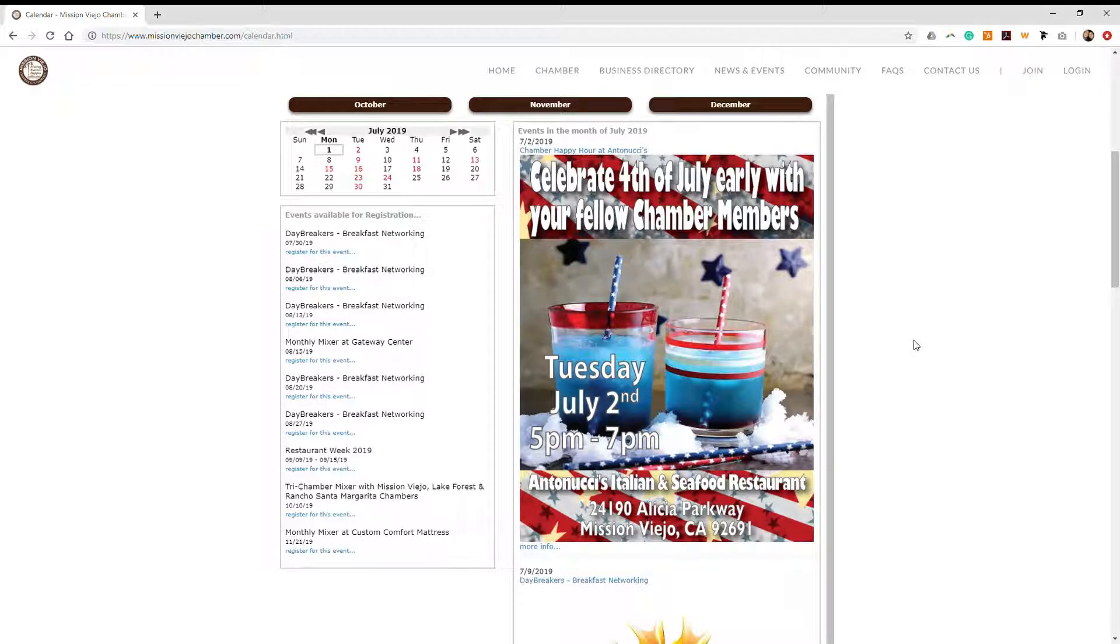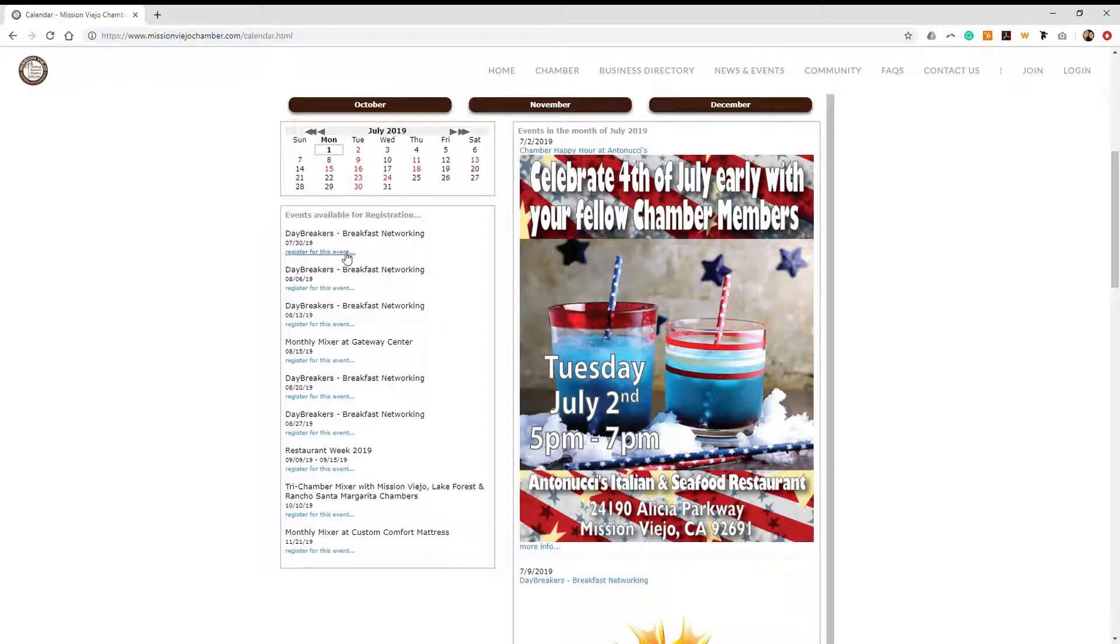Locate the event that you wish to register for. Click on register for this event.